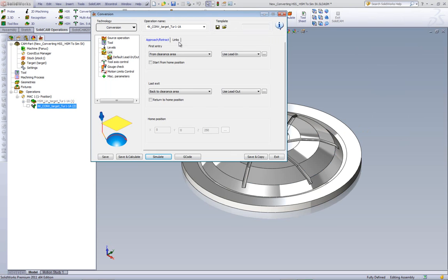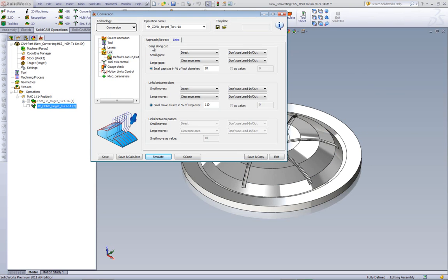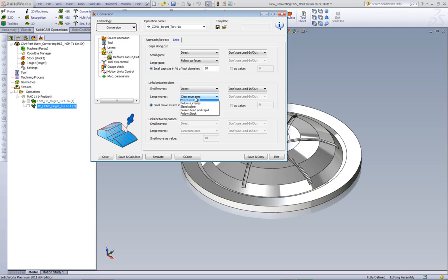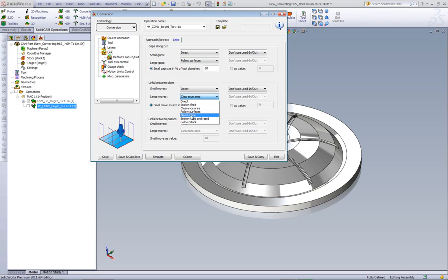So now I'll go back into my links area, and as for my gaps, I'll use the option of Follow Surfaces, and for my links between the slices, I'll use Blend Spline.